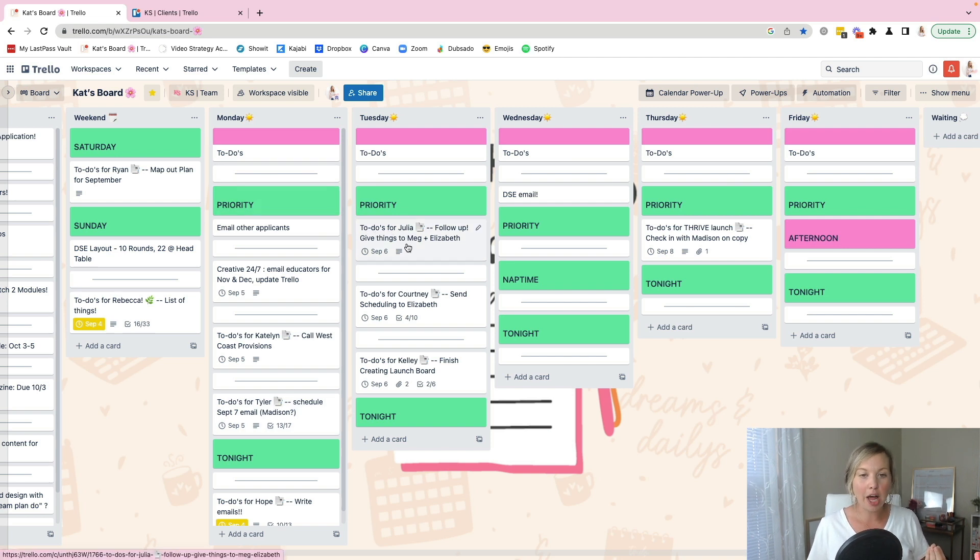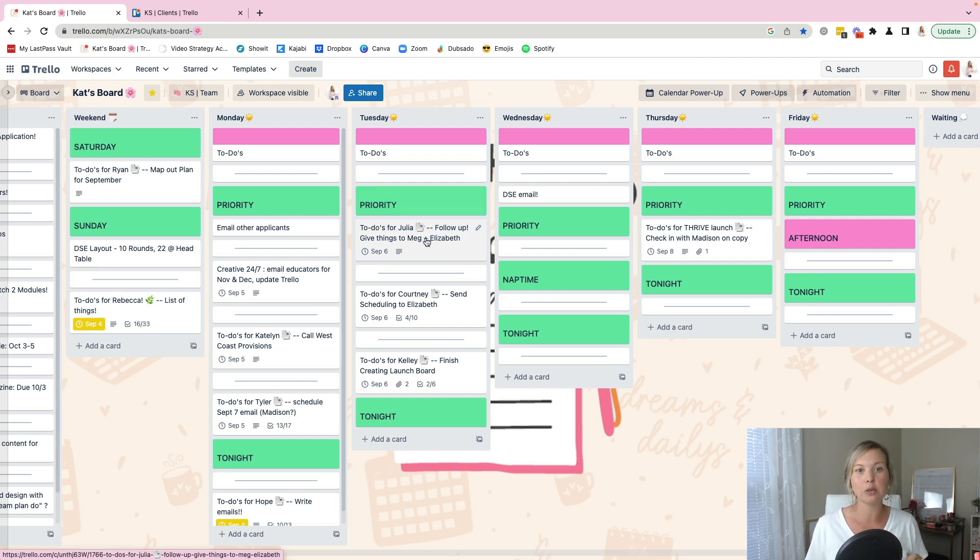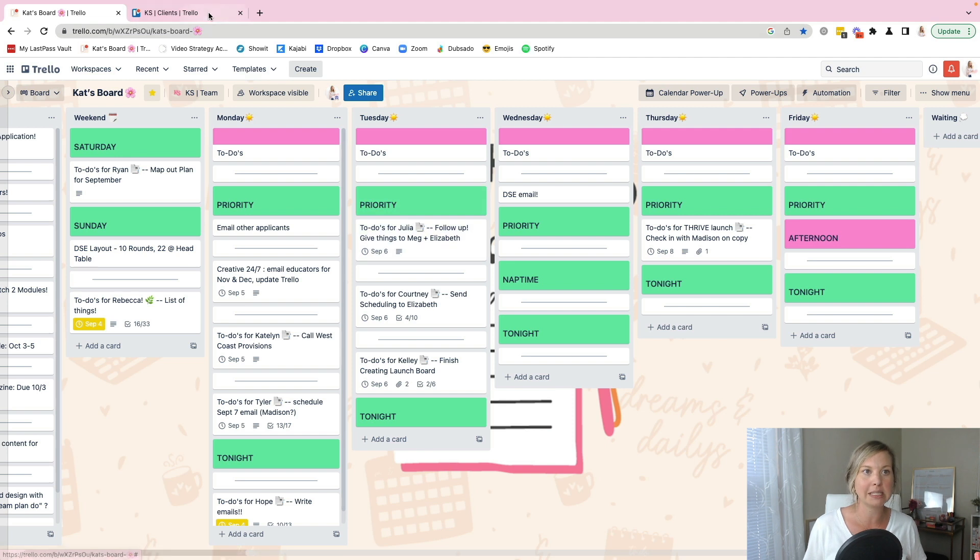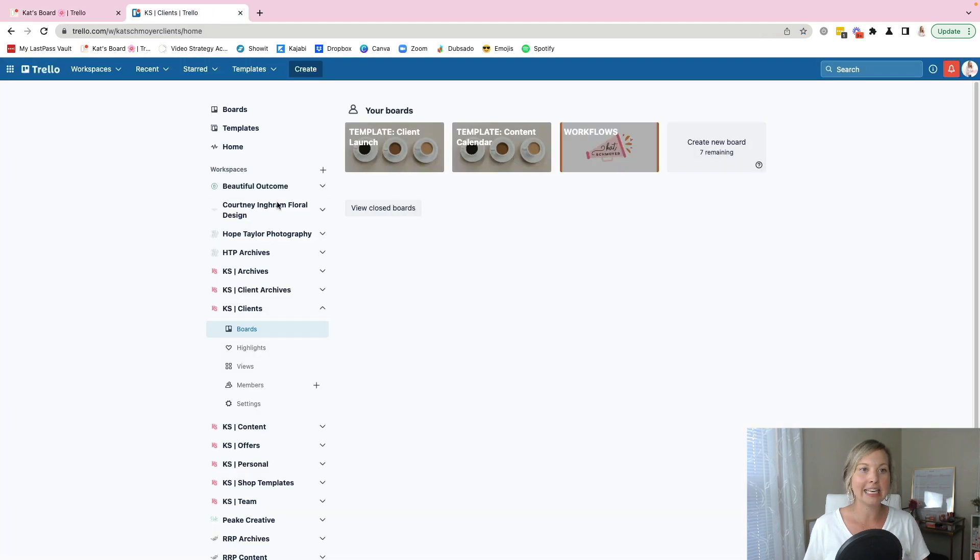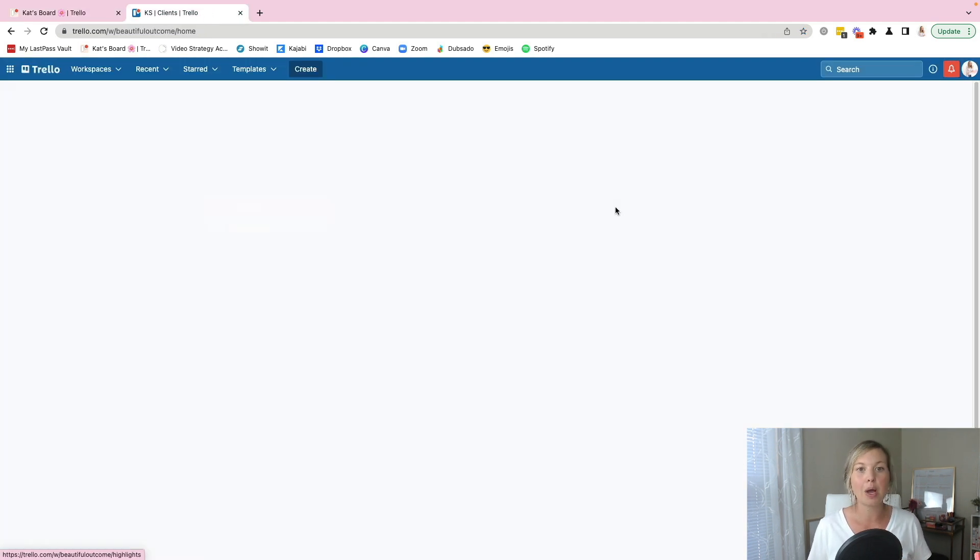So on that card, I might give myself like a quick list of like, here's my tangible to do's. And then I know like, okay, I'm working in Julia's business. So I need to go to her workspace in order to get access to the extra boards, workflows,